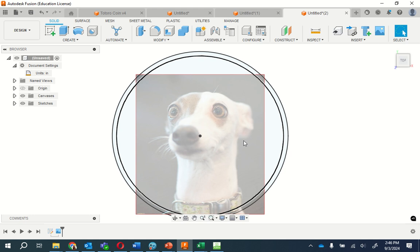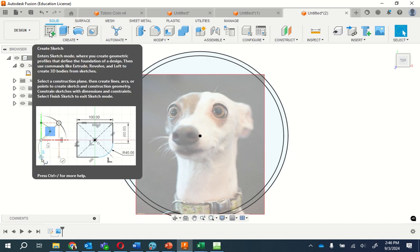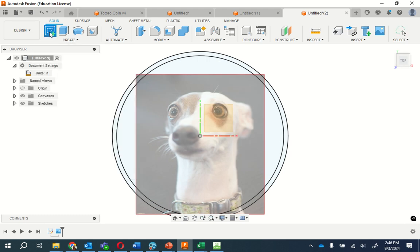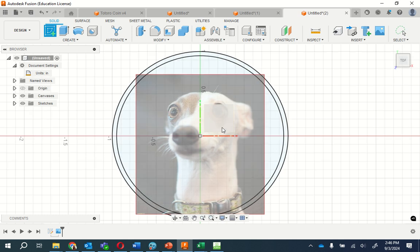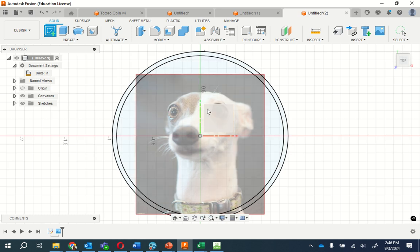Now from here I'm going to start by going create sketch. I want it right here on the coin, so right here on the inside.